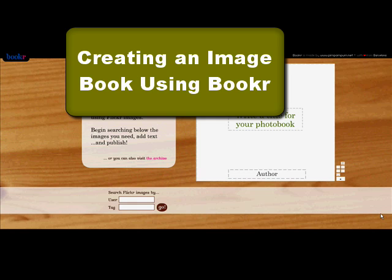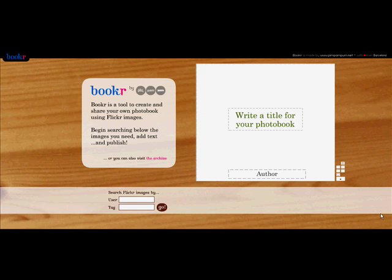Okay, this is Booker by Pimpam Pum, and I'm going to show you how you can create an image book.